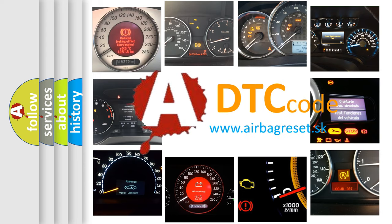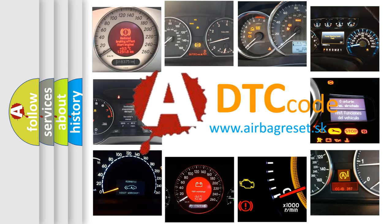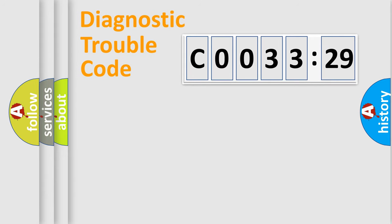What does C0033-29 mean, or how to correct this fault? Today we will find answers to these questions together. Let's do this.